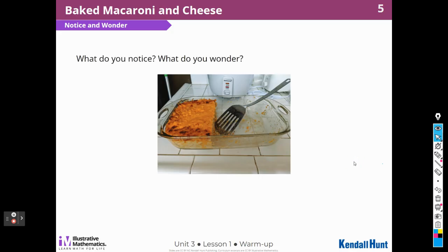Notice and wonder. What do you notice? What do you wonder? Well, I notice the pan isn't full — it isn't a full pan. I notice there's a spatula. It looks like a rice cooker back here. And it looks like it might be macaroni and cheese. So I might wonder, who made this macaroni and cheese? And how much is left? And can I have a piece?